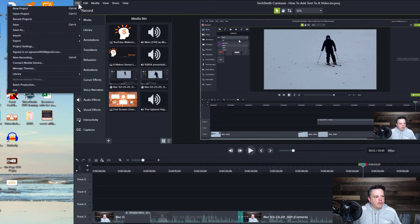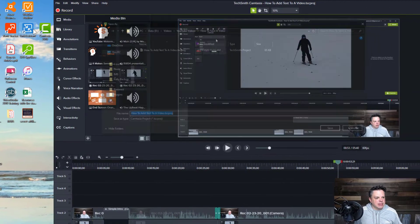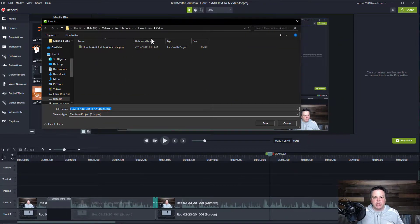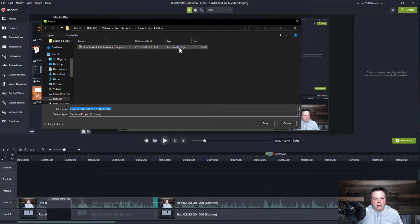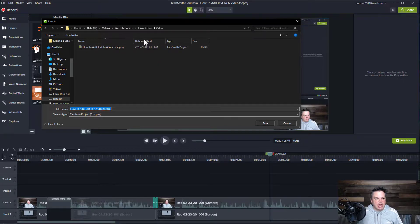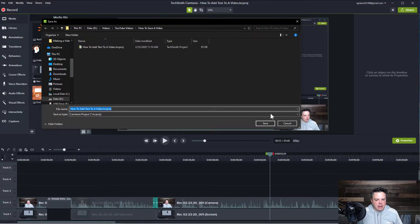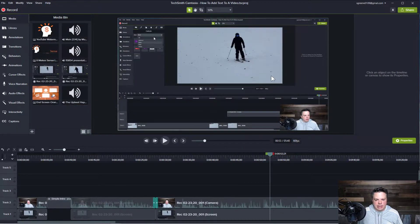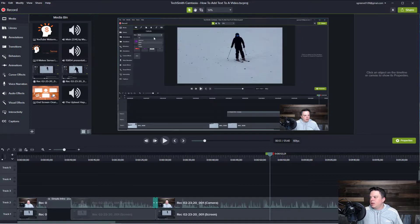So what I would do is I'm going to go to file, save as, and then you pick what folder in either Windows or your Mac, whatever you're using, and you pick the folder you want to save it and then you name it and then you hit save. And this already exists, so I'm just going to replace and I'll show you.